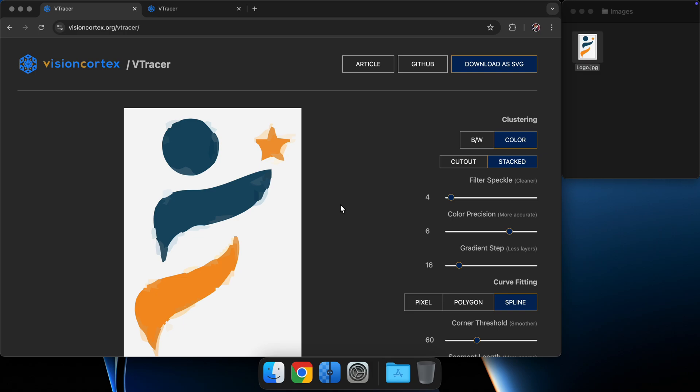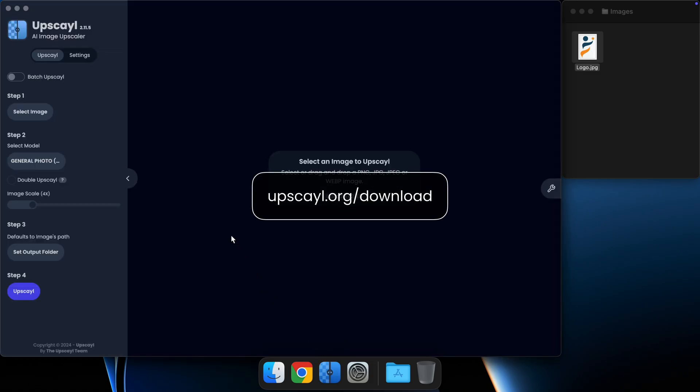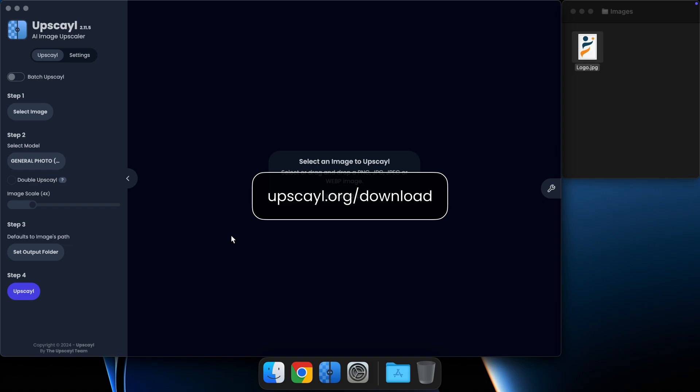We'll get help from an amazing software called Upscale. Upscale is an open source image upscaler, which I've covered in a previous video. You can download it from their website, upscale.org slash download.